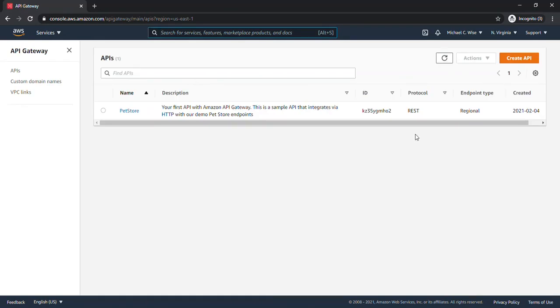And as you can see, we have a RESTful API created called PetStore, and that's the only API we have created.